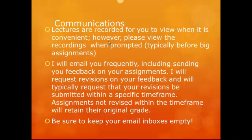I will email you frequently, including sending you feedback on all of your assignments. I will also request revisions on your feedback, and I typically request that revisions be submitted within a specific time frame. For example, if your assignment is due on Wednesday and I receive it Wednesday, and I grade and return it to you by Friday, I will ask that your revisions be due a week from that Friday — so you'll have a full week to take those revisions under consideration. Assignments that are not revised will just retain their original grade.